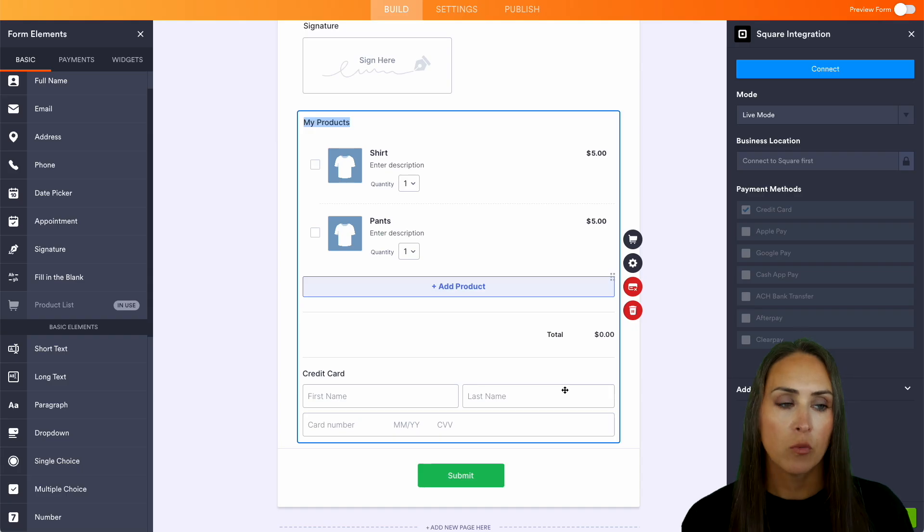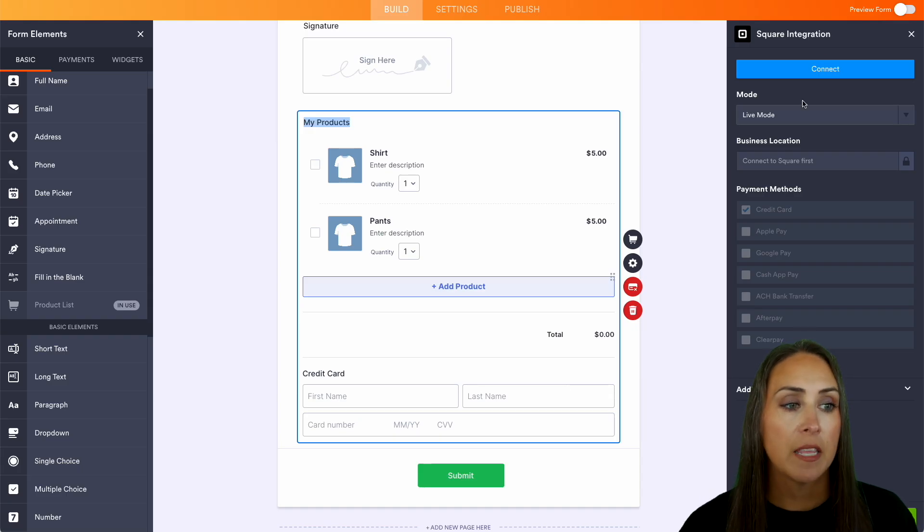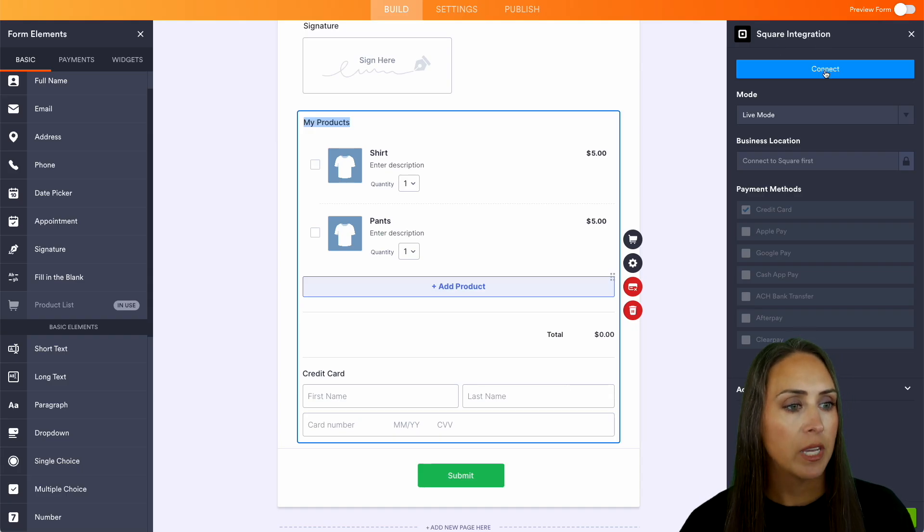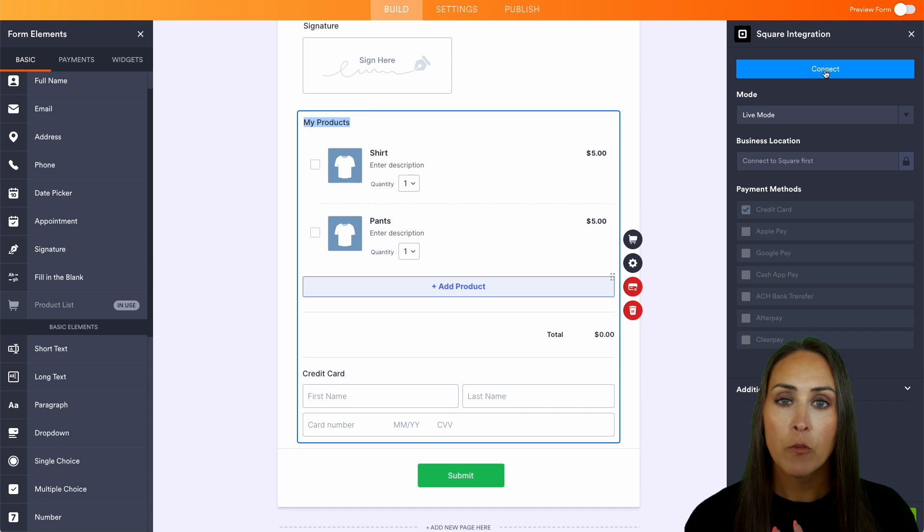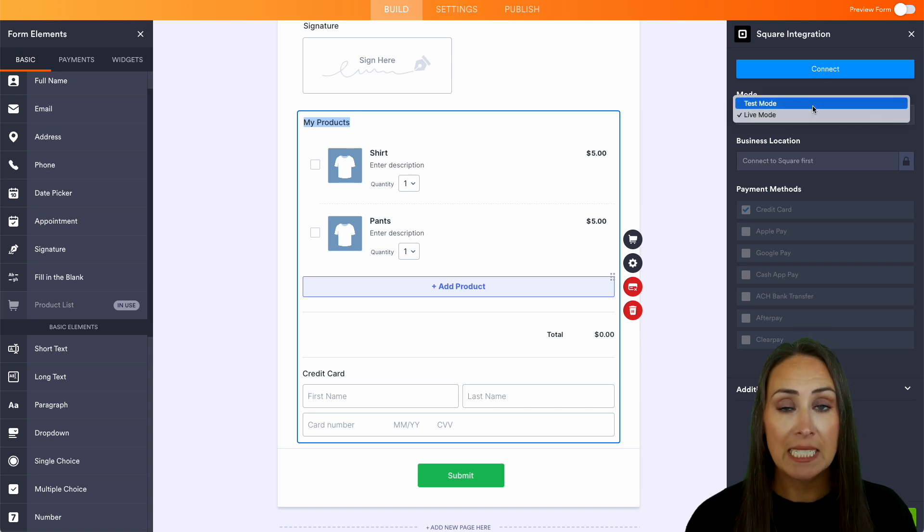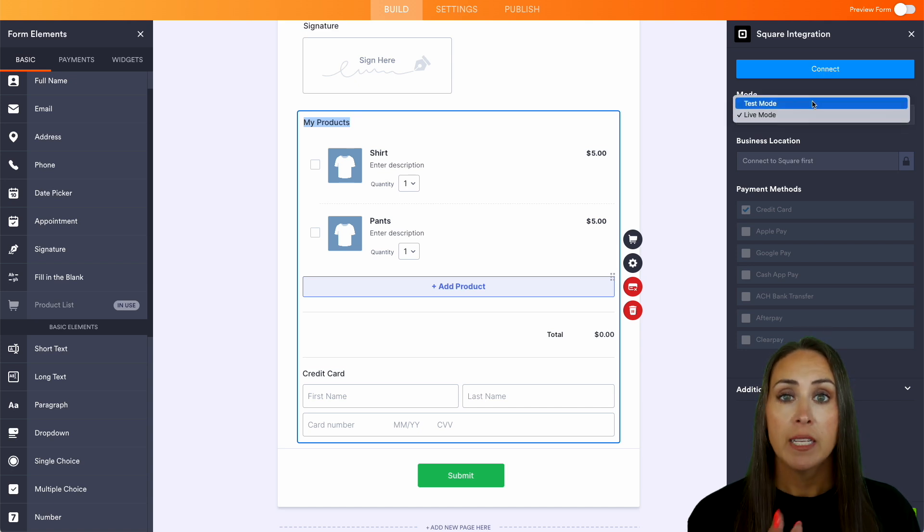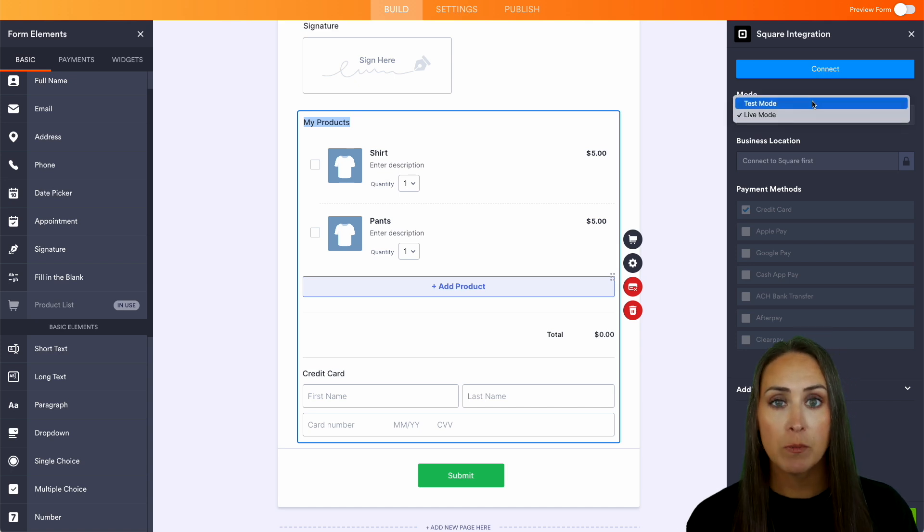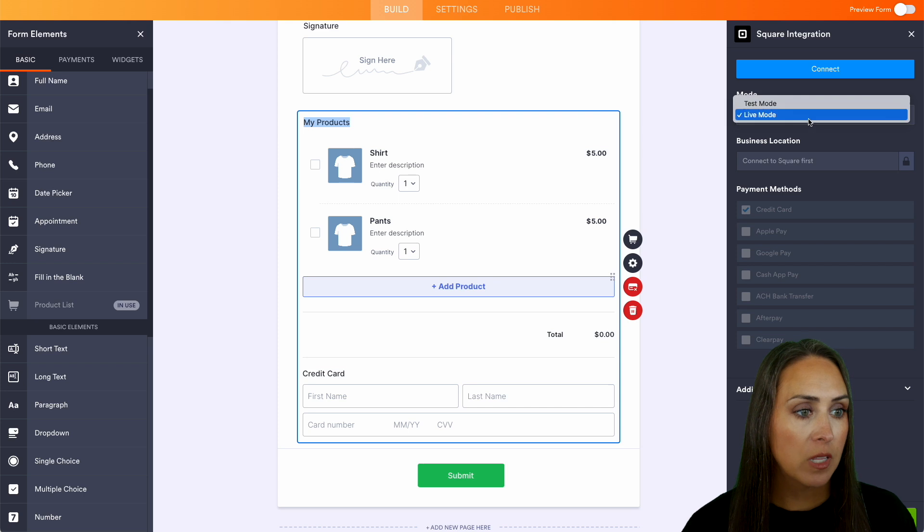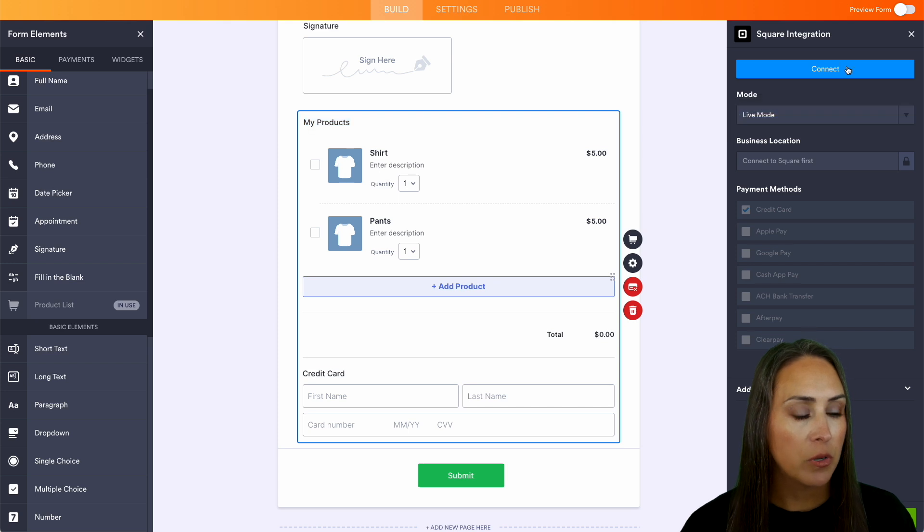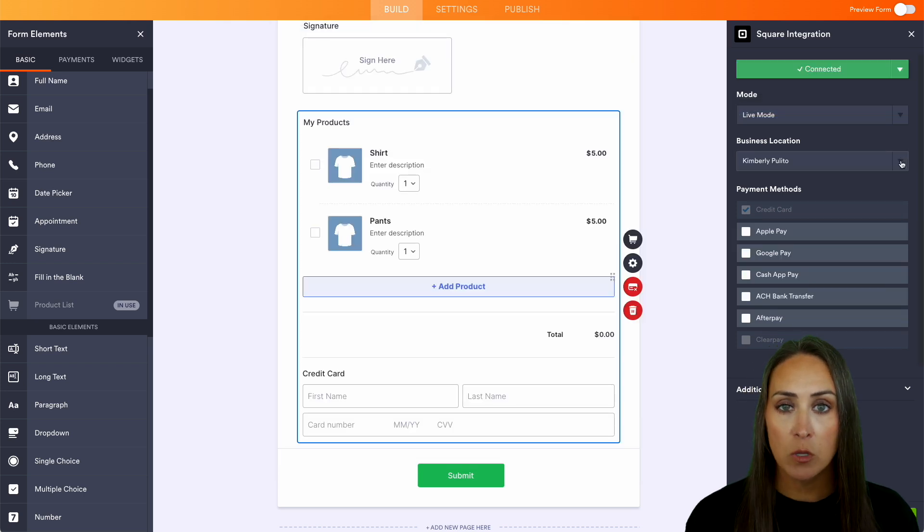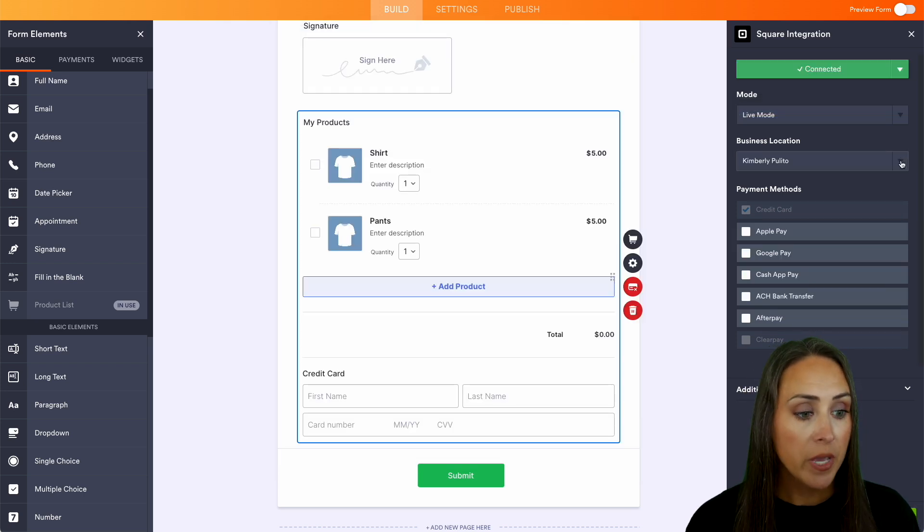And over on the right-hand side, we can see that that square integration has now populated so we can choose to connect. Now, before you connect, if you would like to put this into test mode, definitely choose test mode before connecting. But I'm going to go ahead and use the live mode. We'll do connect. And if you have more than one business location, make sure you choose the right one for you.